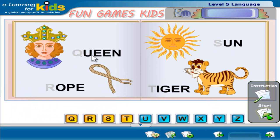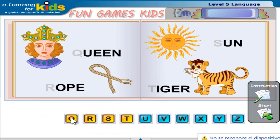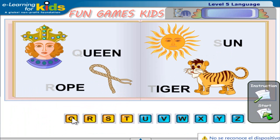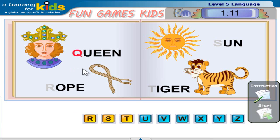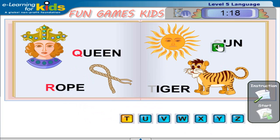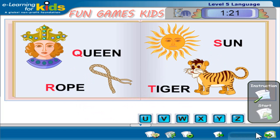Click start. Queen, Rope, Sun, Tiger. Click Next to continue.